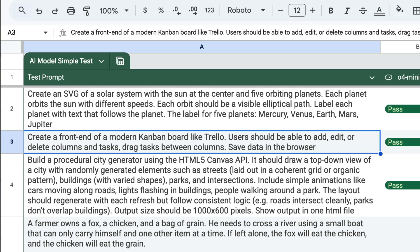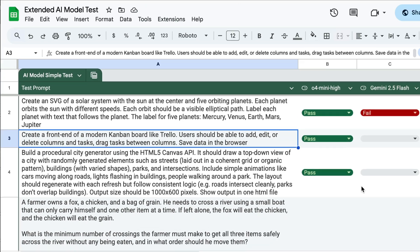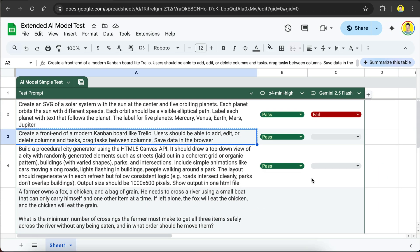For the second test, create a front end of a modern Kanban board like Trello. Users should be able to add, edit, or delete columns and tasks and drag tasks between columns. Save data in the browser. I will pause the video again and skip ahead to the result.